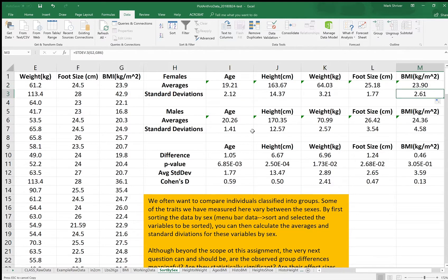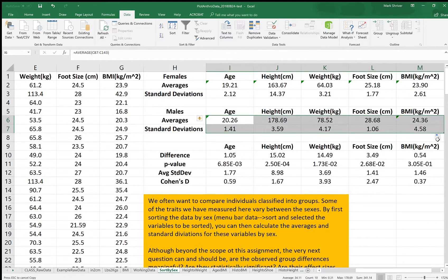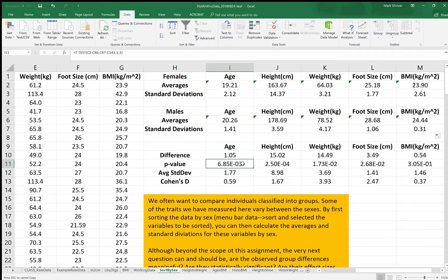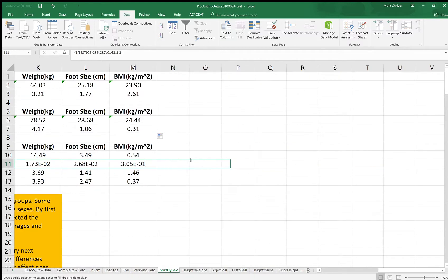So now they're pointing to the correct cells. Same thing here, grab these ones, pull them over. These are now giving our class values, and this one, that one, and pull it over to get the correct t-test.